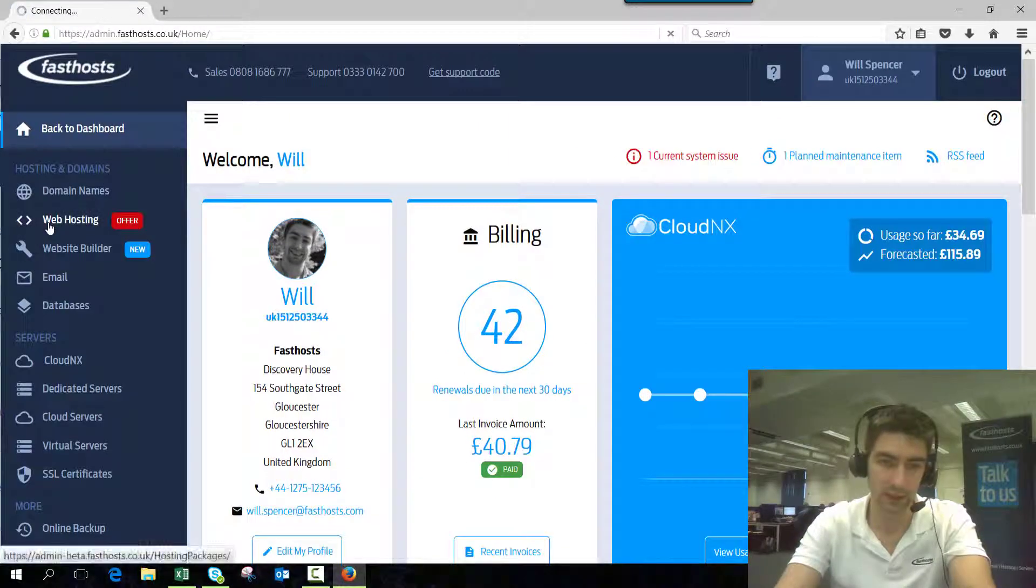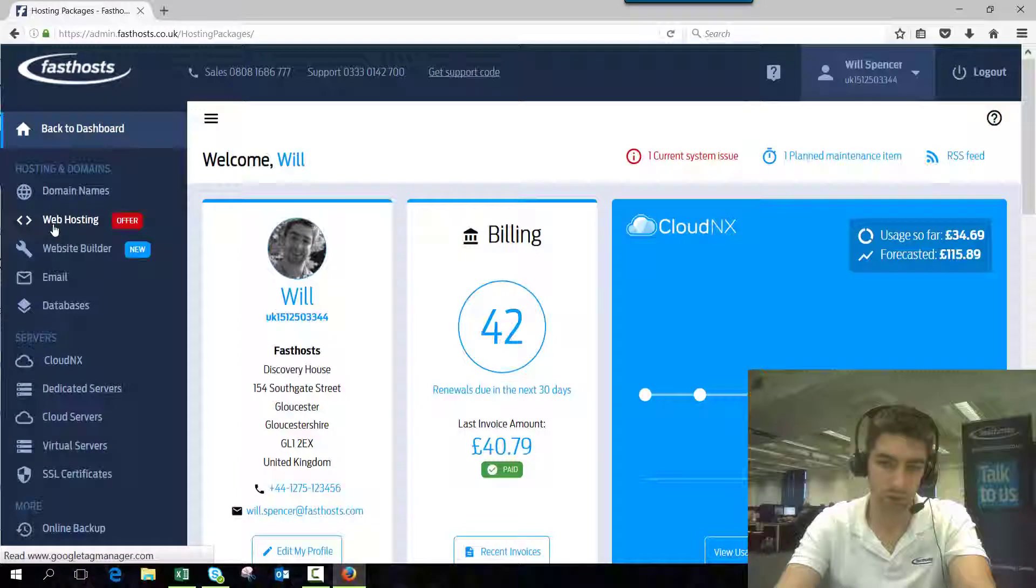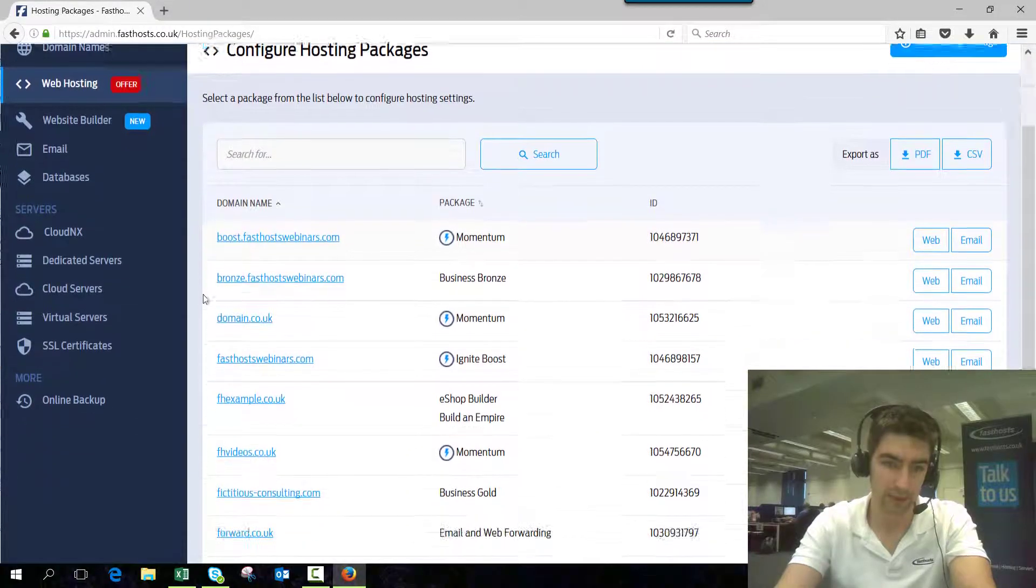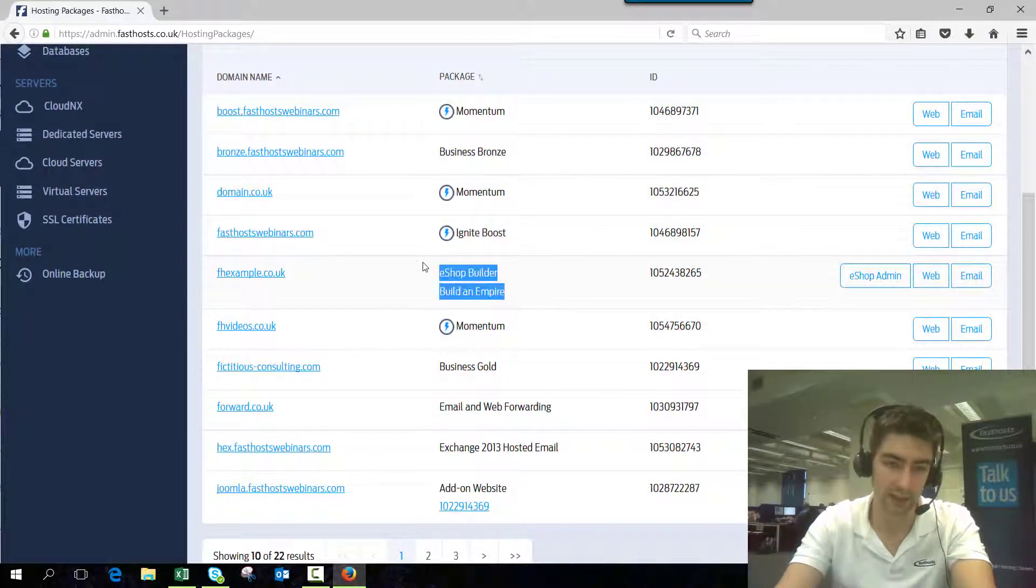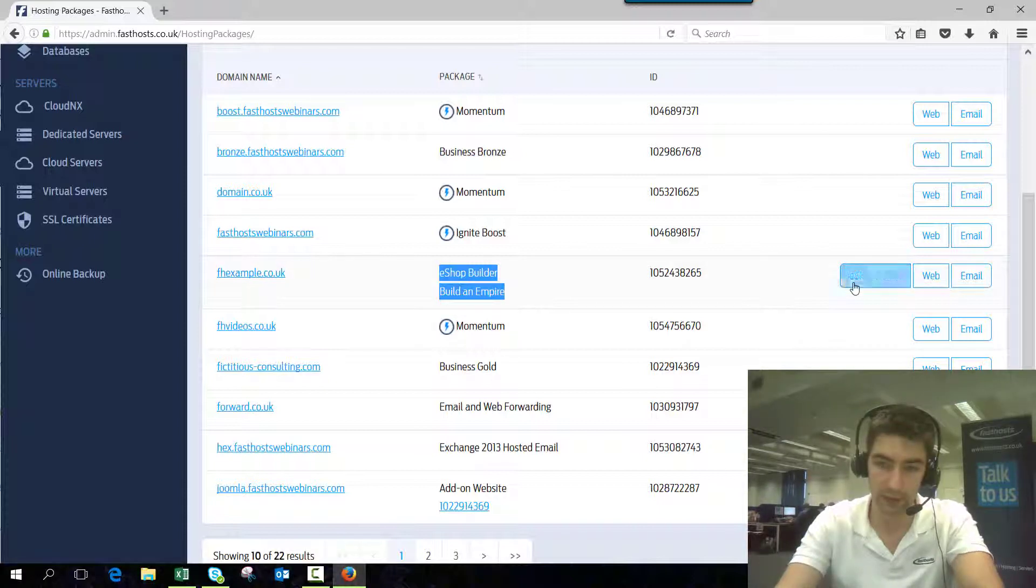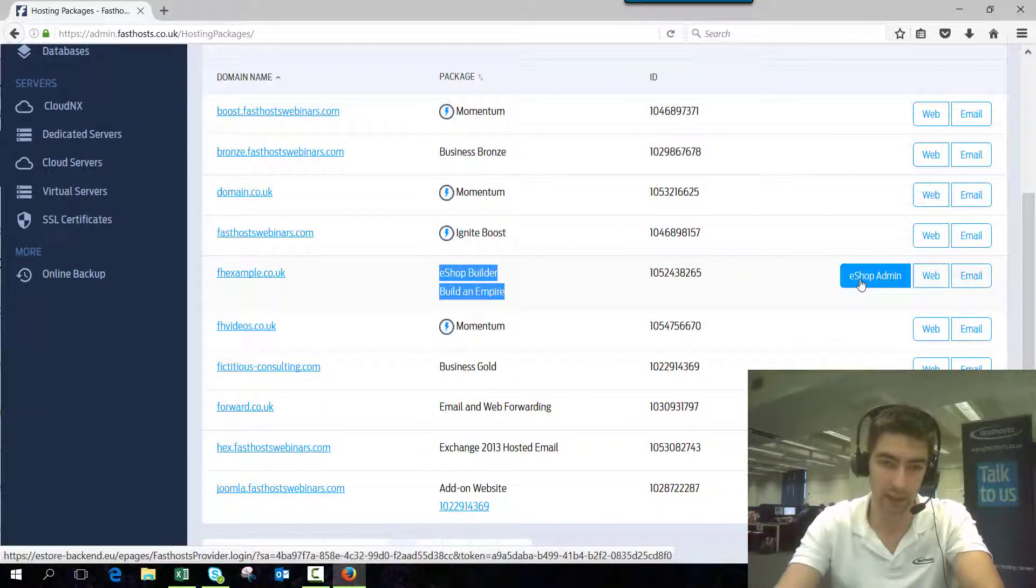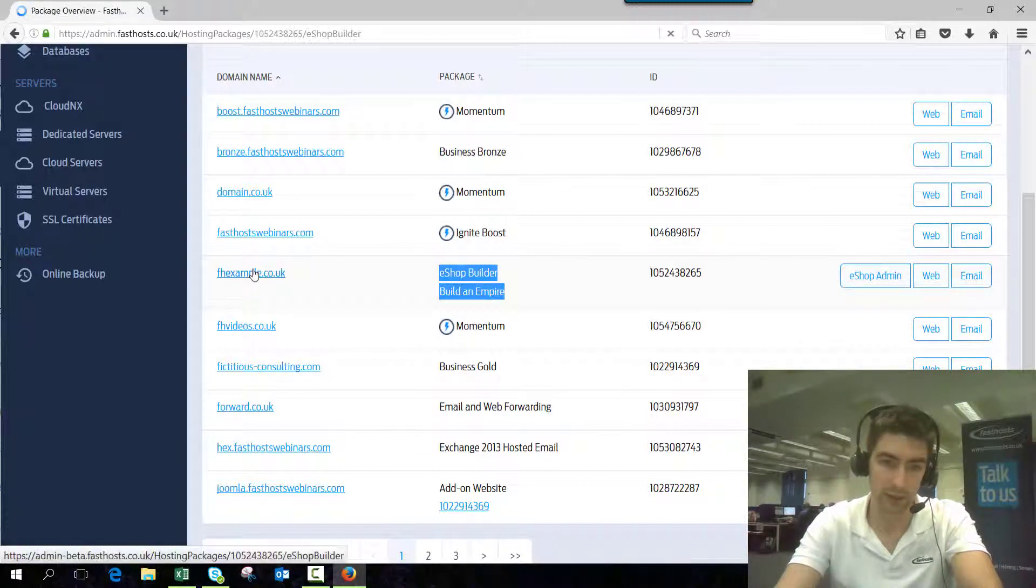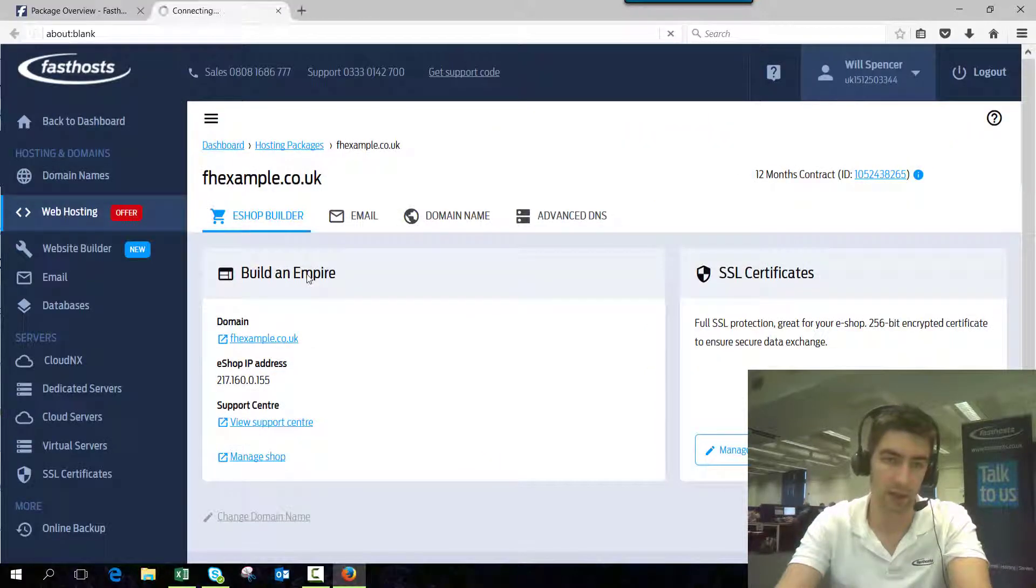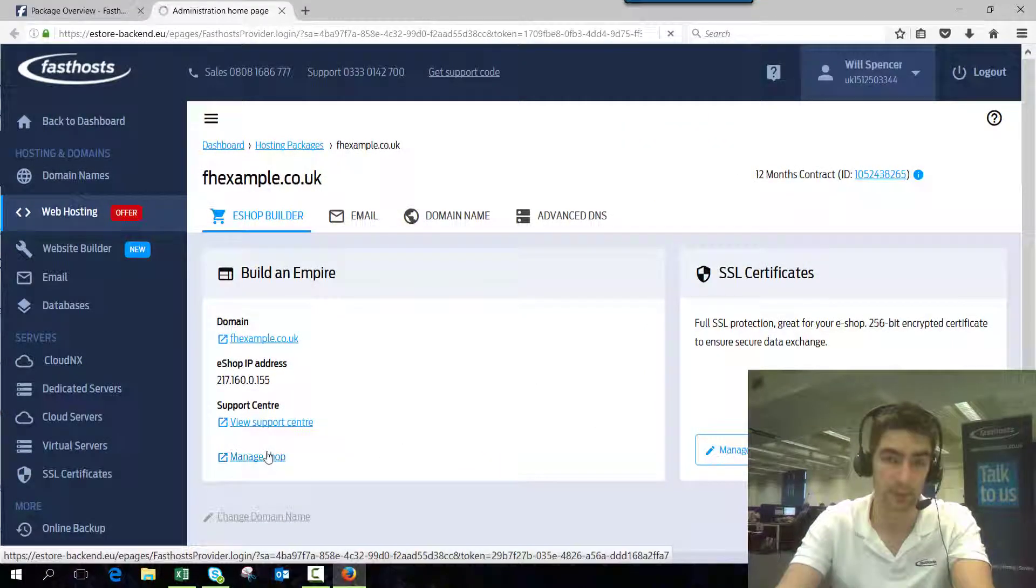Now click website hosting, which will give you a list of all your packages. Here we can see my eShop Builder is under fhexample.co.uk. You can click this button to go straight in, or if you're in the package overview, you can click manage shop here. Both will log you in.